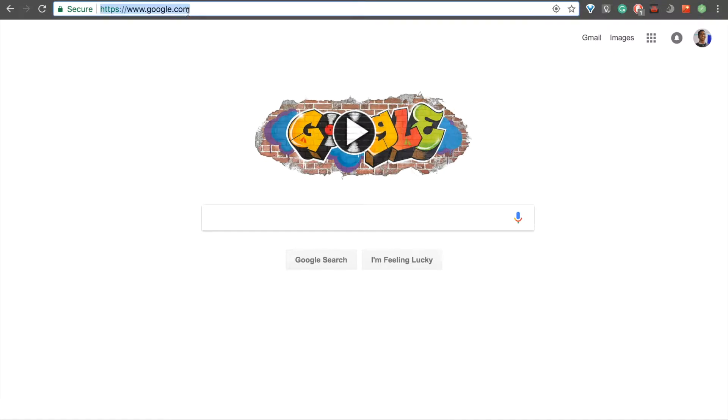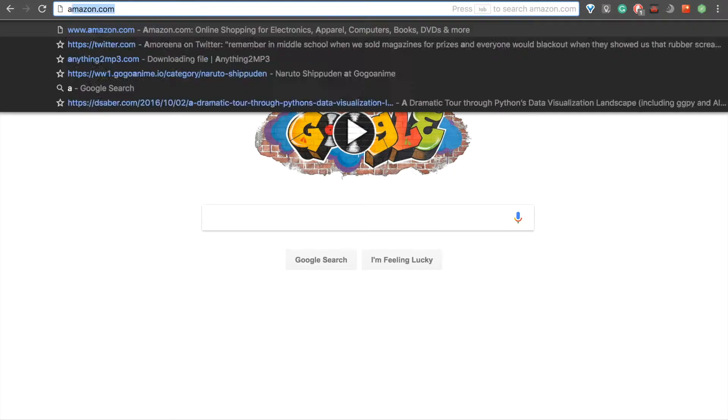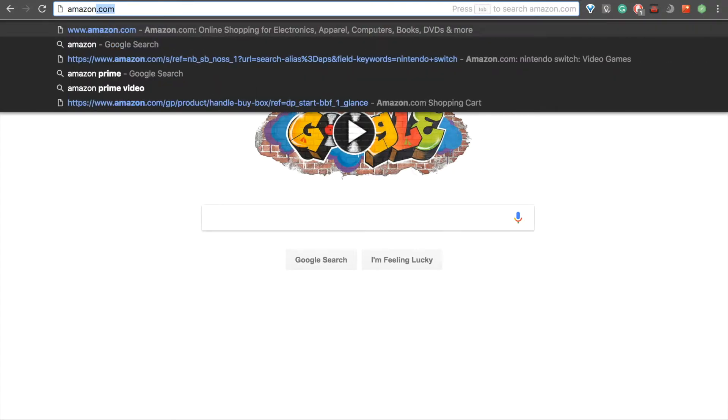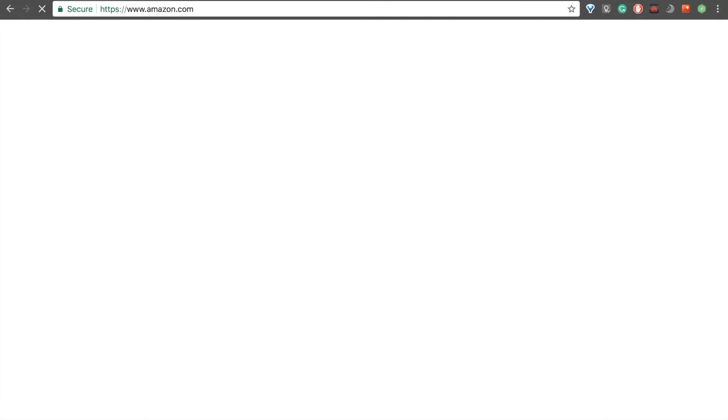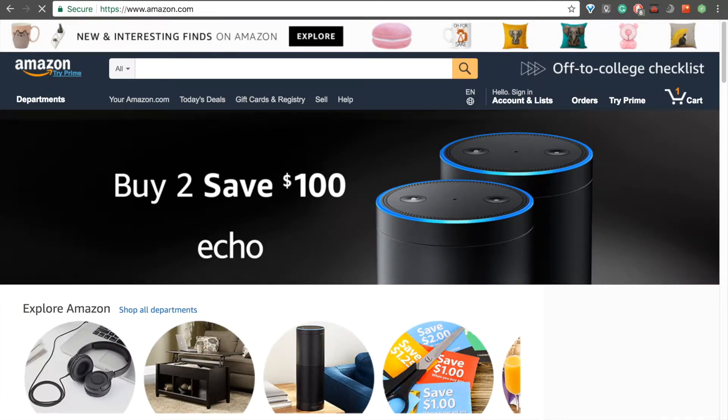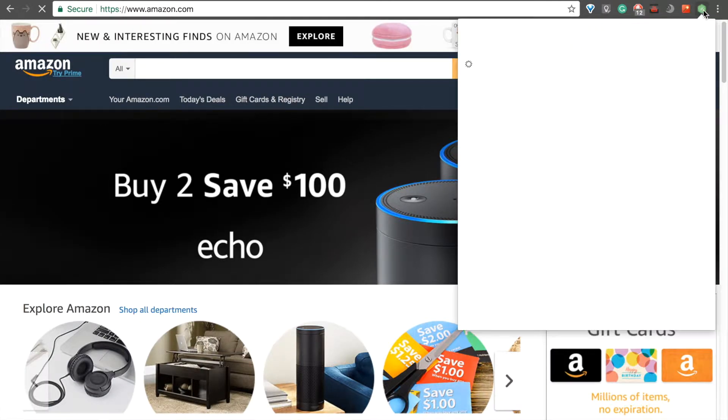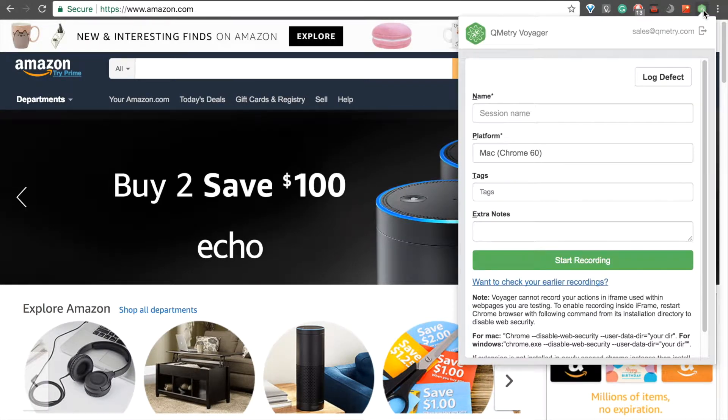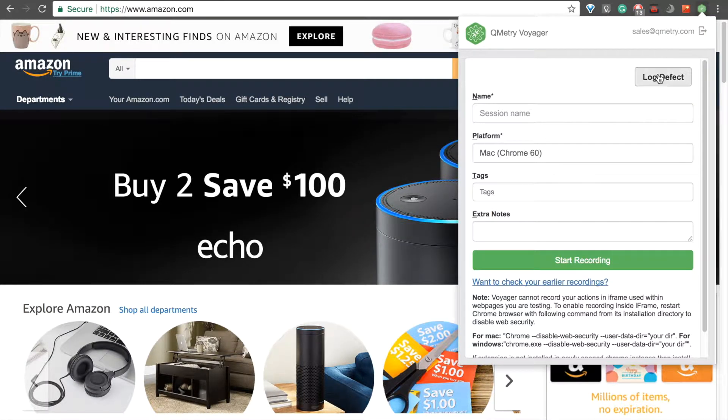So, I'll go ahead and navigate to Amazon. Open Voyager back up, and just click on Log Defect.